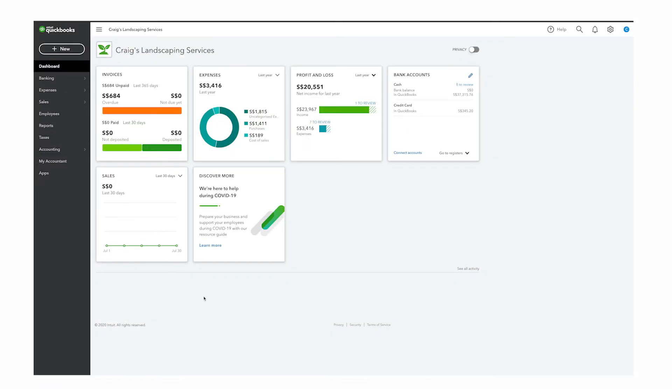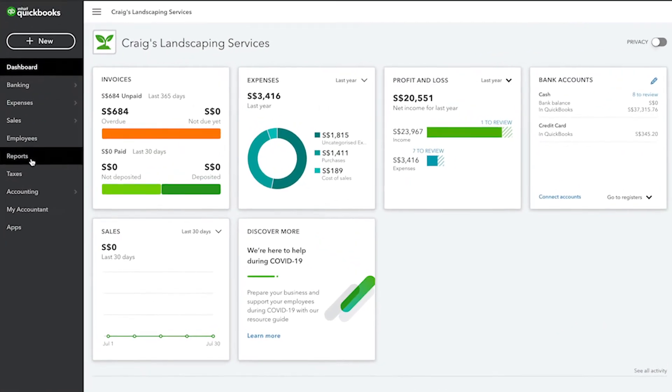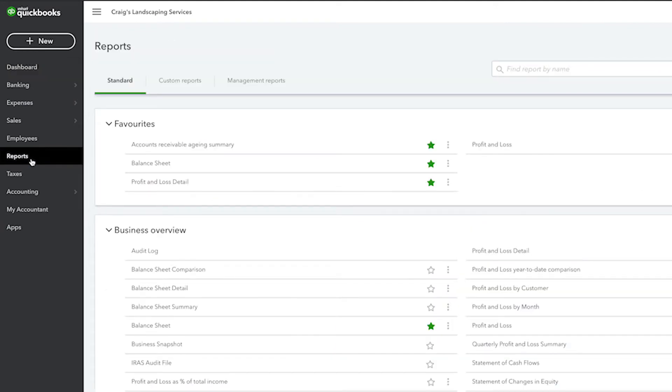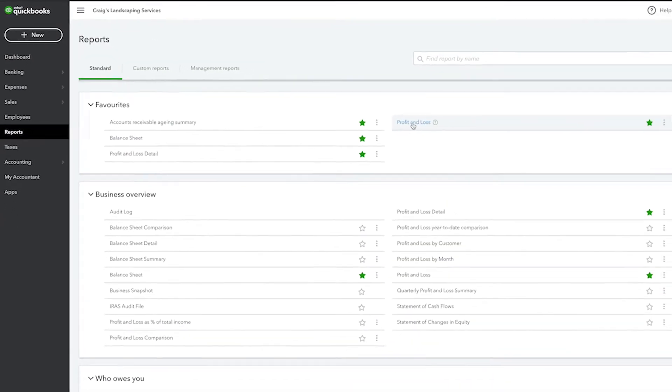You can access your Profit and Loss Statement by selecting Reports from the navbar on the left and then clicking Profit and Loss underneath Favorites.